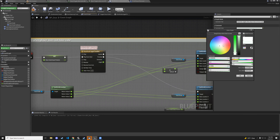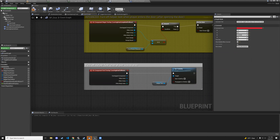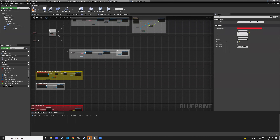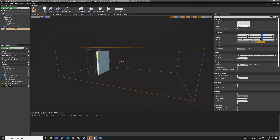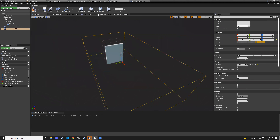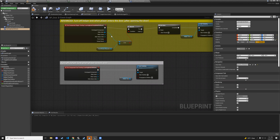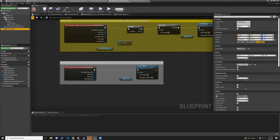The doorknob material is still white when the player is near the door, so let's fix that. Go to the door event graph. When the player enters the door collision, the doorknob material should update.